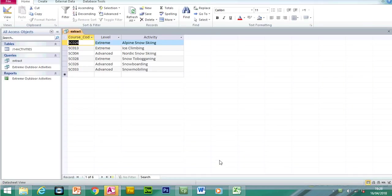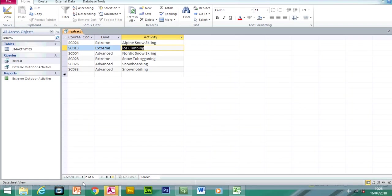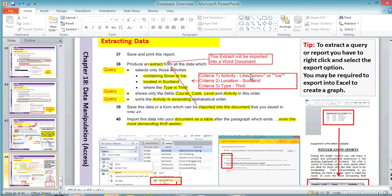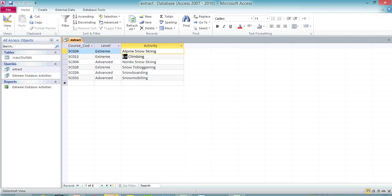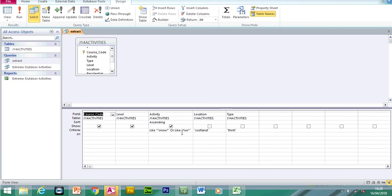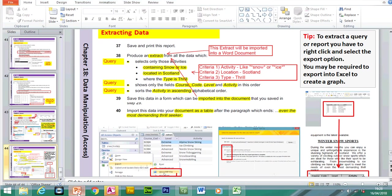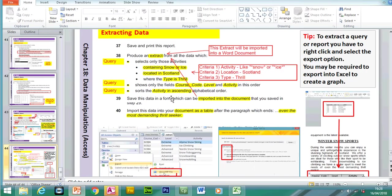I've already created a query. I selected the fields and typed in the search criteria. Because we have more than one piece of information, the criteria needed to find activities containing snow or ice. So we had to write star-snow-star OR star-ice-star. The location was in Scotland and the type is Thrill. We don't want to show those fields, so we can hide them. Now if I want to extract this information into the document, I need to Export — right-click on the data, click Export to RTF.